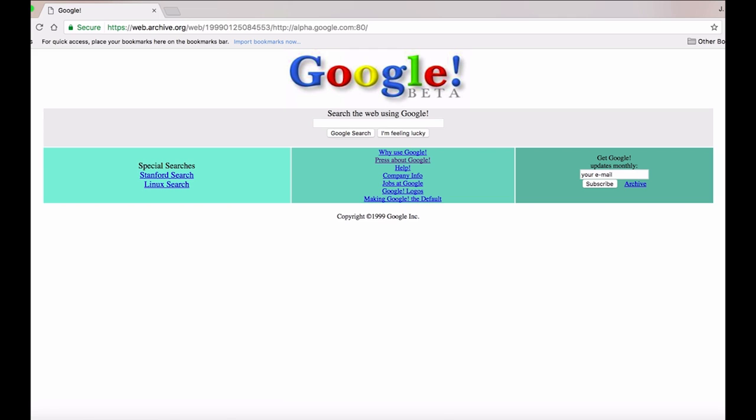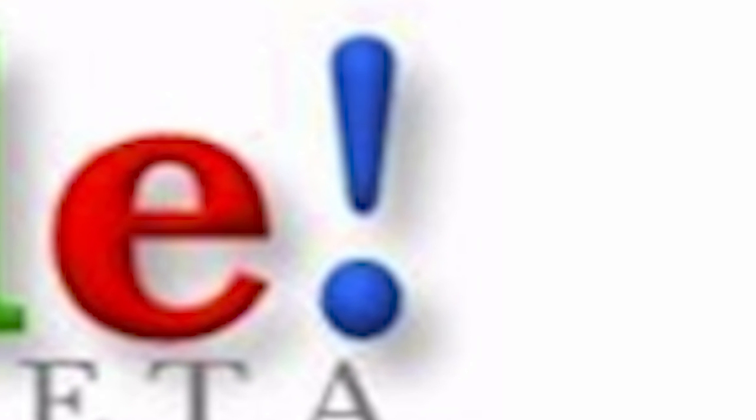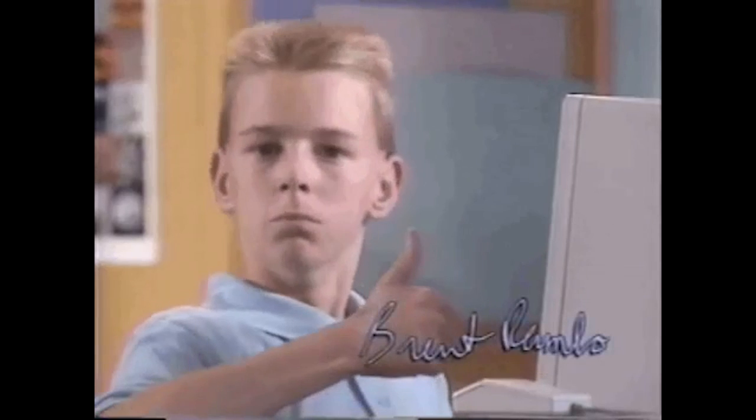Let's look at Google for May of 1999. Huh. It's got an exclamation point. Neat.